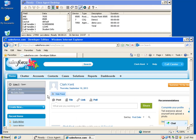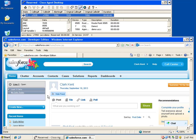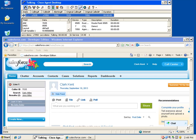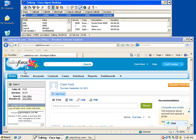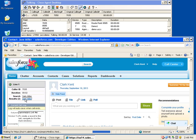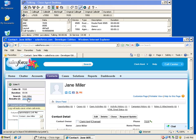If a call comes in that has multiple matches, a list of those matches appears in the connector window. The agent will select the appropriate record for the calling party and continue with the call. Once the agent answers the call, they will use CAD to end the call, transfer, conference, or place it on hold.